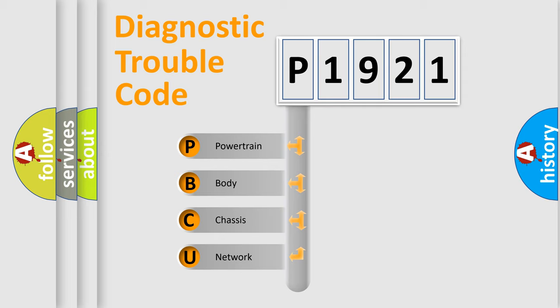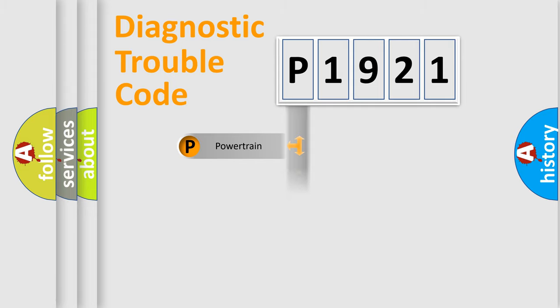We divide the electric system of the automobile into four basic units: powertrain, body, chassis, and network.